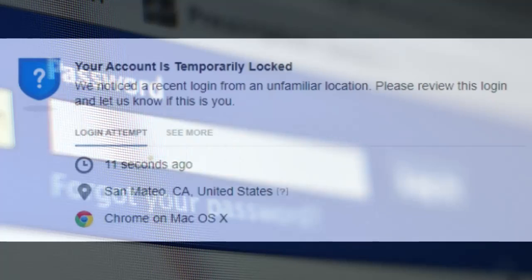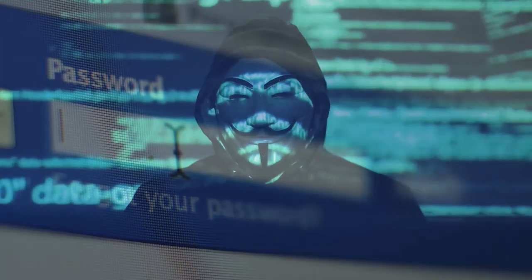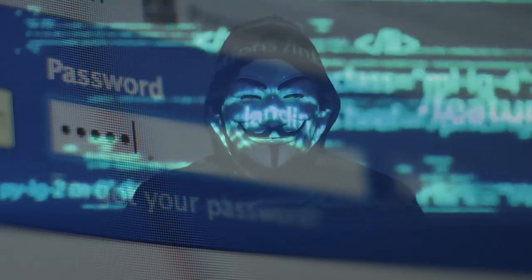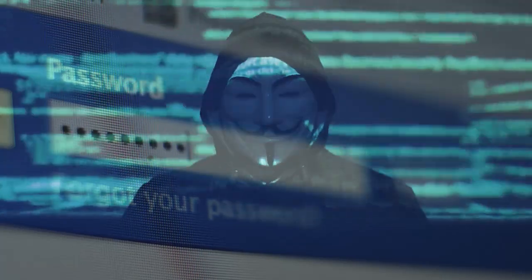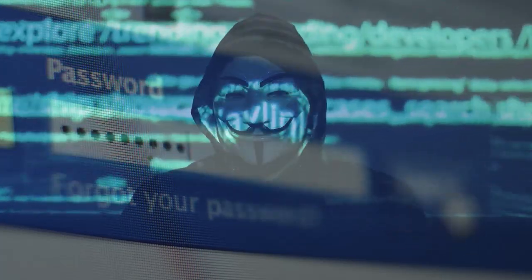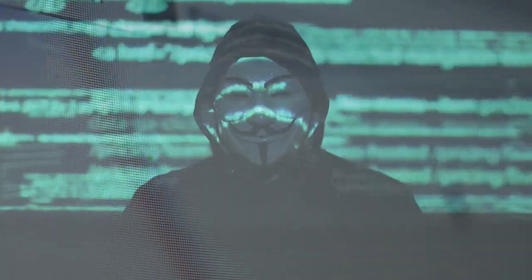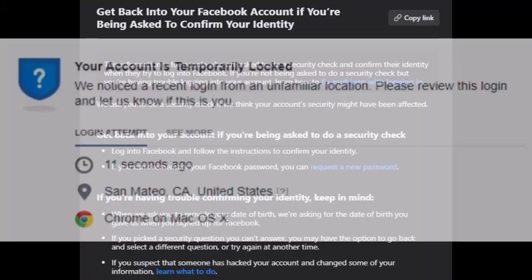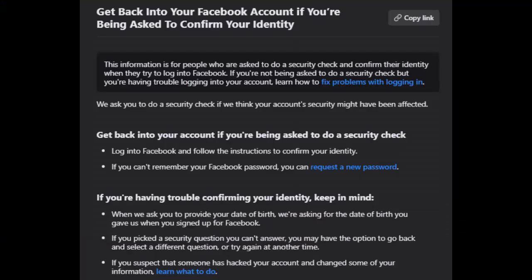Identify the reason — common reasons for locking include suspicious activity, logging in from an unfamiliar device, or violating community standards. Then, choose a recovery method: click on the 'Learn More' link or go directly to the Facebook Help Center.